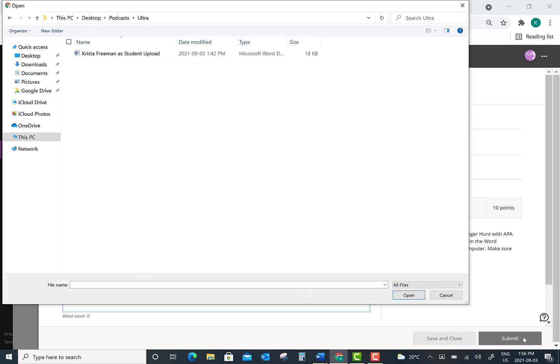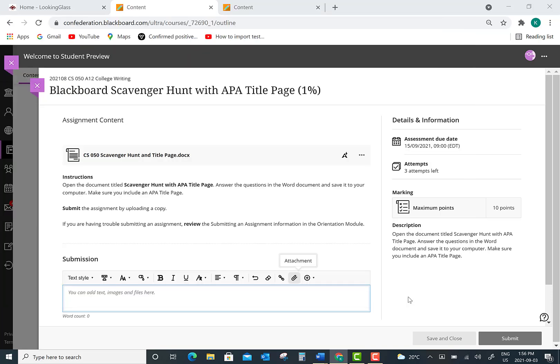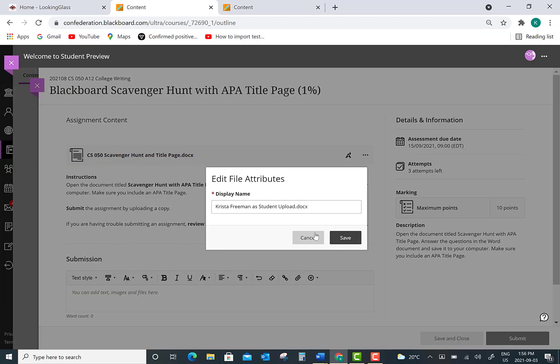Click on that attachment icon and then you can search your computer for where you have saved your document. Once you've located that saved assignment file, click the file and then click "Open." At this point you can change the display name on your document, perhaps to your first and last name or whatever your instructor has specified. Then press "Save" in order for it to upload properly.